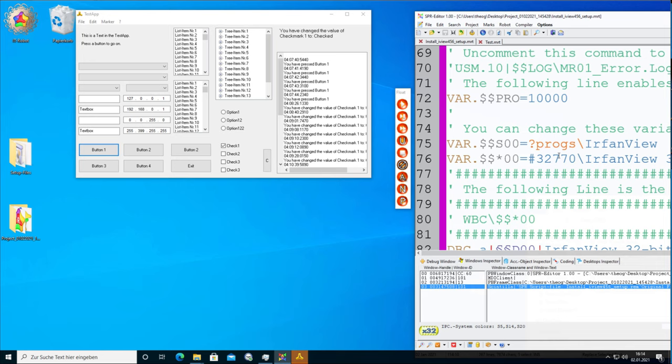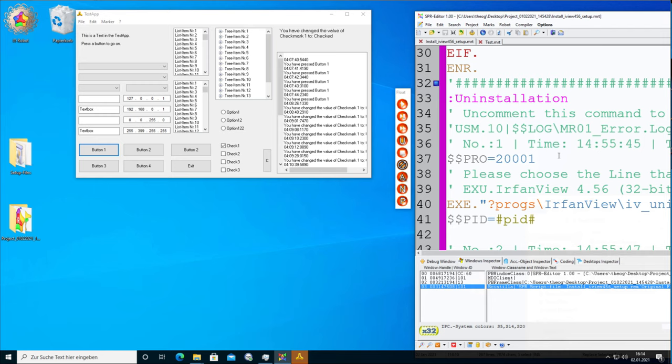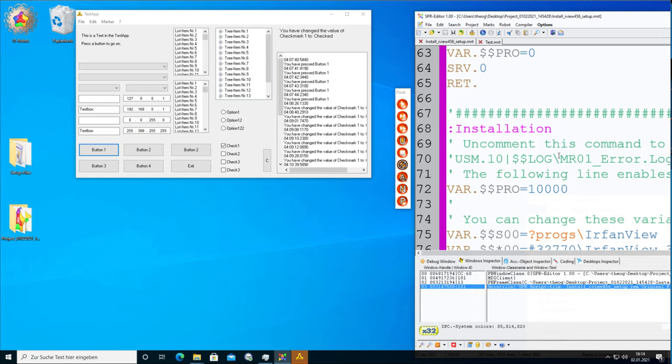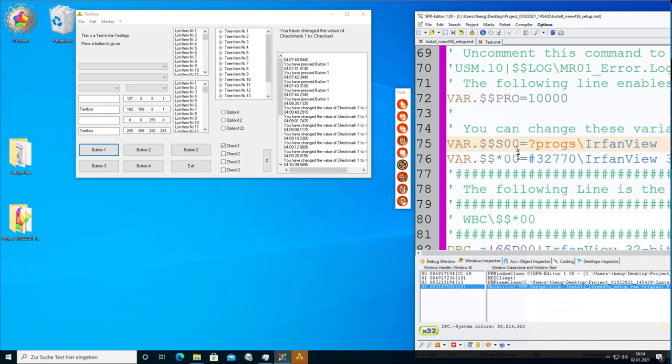One more thing to know: the 'replace selected text' command uses $$S00. The $$S00 is the content of a text file defined at the start of the script. $$S00 equals the path where the program is going to be installed. If you change it here, it will be changed in the setup when it runs automatically.